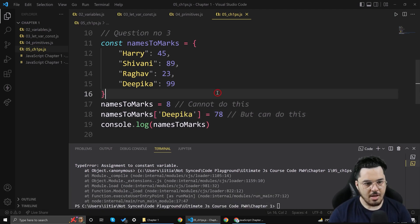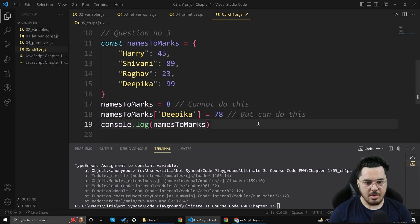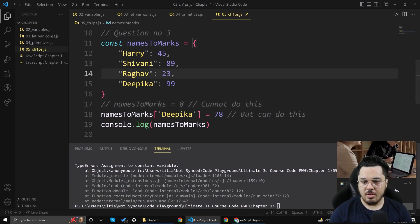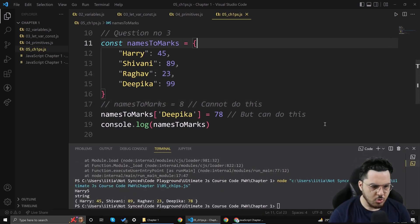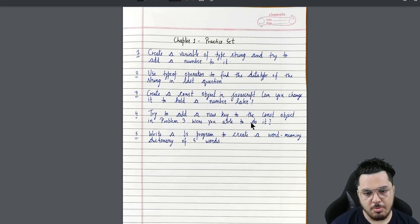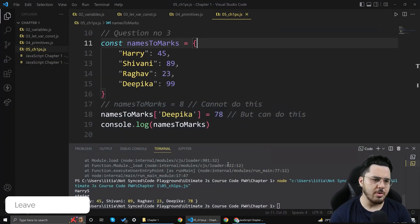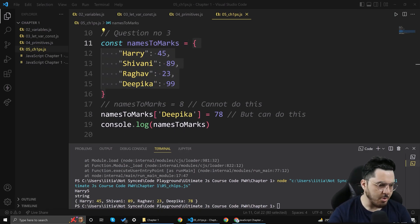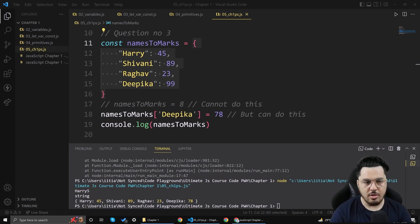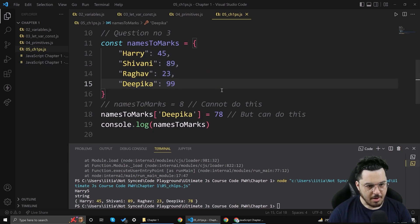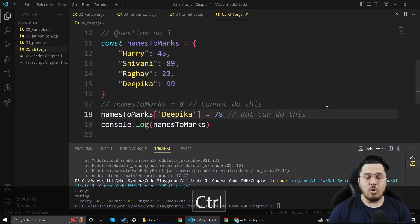Let me run the program to confirm this works. Yes, it works. Now question number four says: try to add a new key to the constant object from problem 3. I want all of you to pause the video and type your answer in the comments — can you add a new key to this const object?